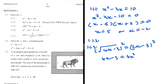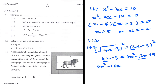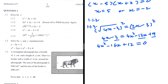Expanding the right side: 2x times 2x is 4x squared, 2x times minus 3 is minus 6x, multiplied by 2 gives minus 12x, and minus 3 times minus 3 is plus 9. Combining: 4x squared minus 16x plus 12 equals zero. Taking out a common factor of 4 gives x squared minus 4x plus 3 equals zero.